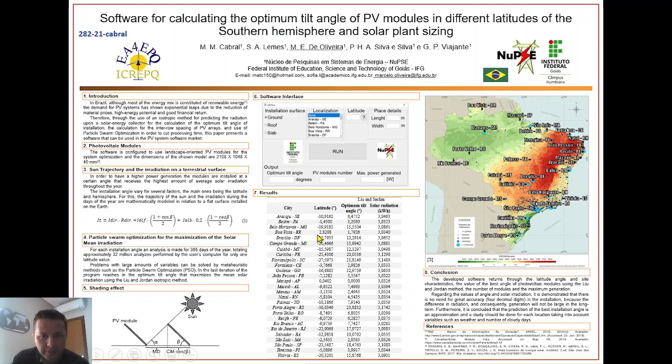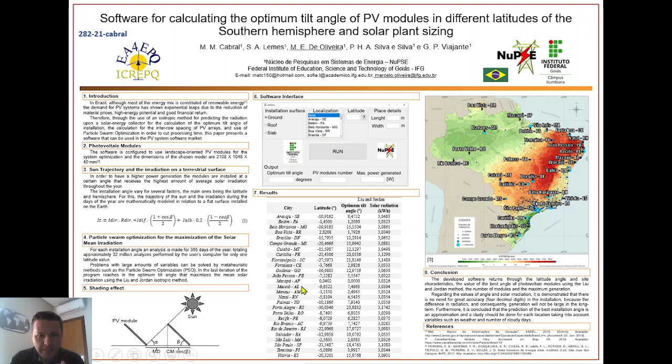In these results we can see that cities closer to the equator line have an optimal angle of 0 degrees — for example, Macapá, which is very close to the equator. Cities further south have a larger optimal angle than Macapá, as expected.